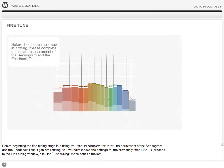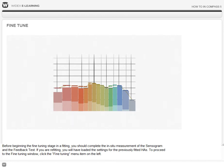Before beginning the fine-tuning stage in a fitting, you should complete the in-situ measurement of the sensorgram and the feedback test. If you are refitting, you will have loaded the settings for the previous fitted hearing aids.